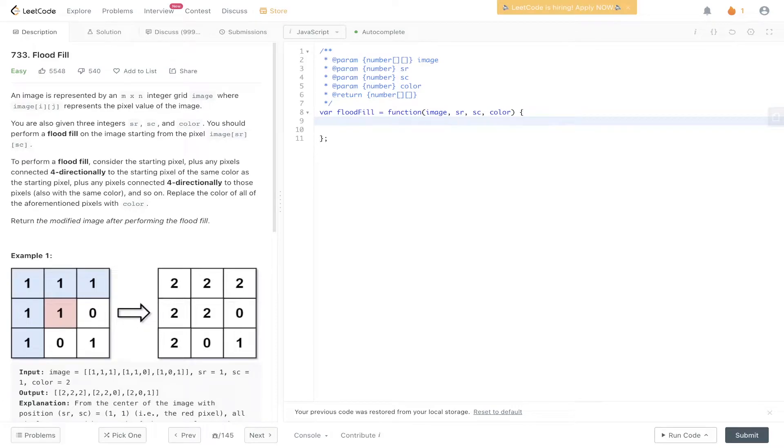Welcome back to Algo.js. Today's question is LeetCode 733, flood fill.